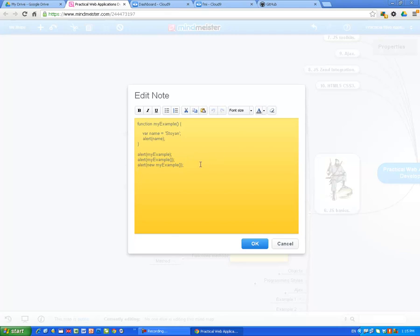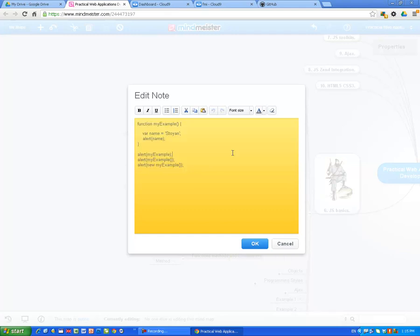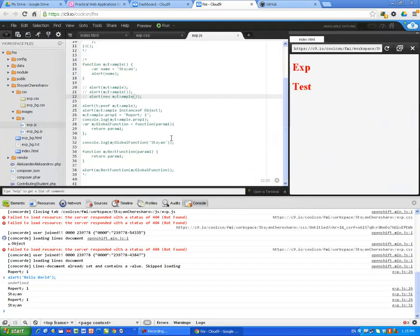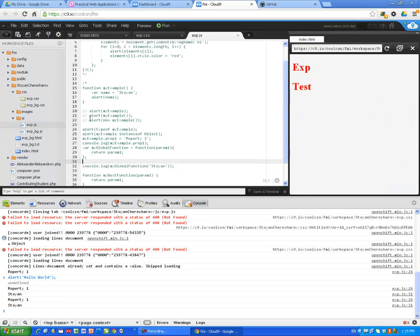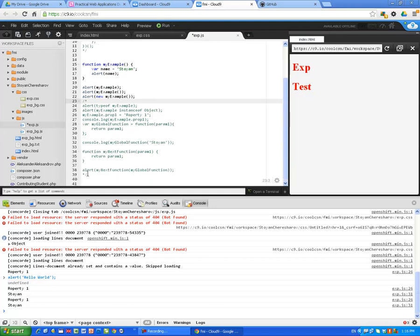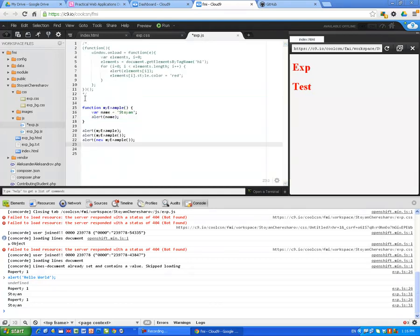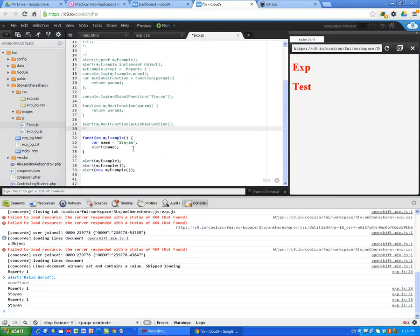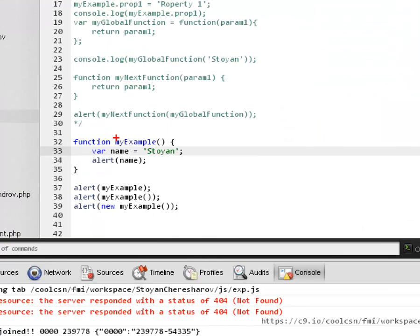Here is the example. Let's go to Cloud9 — I already have done this example so I am going to show it here. We are defining a function as usual with the keyword function — not much different from PHP. We again use function myExample. This pollutes the global namespace right now. Example: var name = Stoyan, alert name. If we don't want to pollute the global namespace, I have to wrap everything I am doing — all my code — in this anonymous function which gets executed immediately.